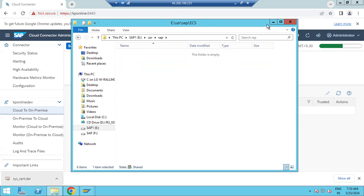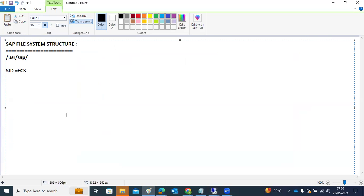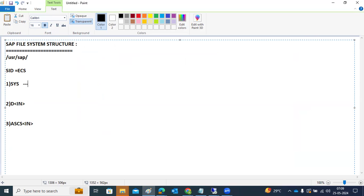Under the SID, again a file system structure will be created. The first is SYS, the second is called D-instance-number, and the third is called ASCS-instance-number. It will create these three mandatory folders under the SID.